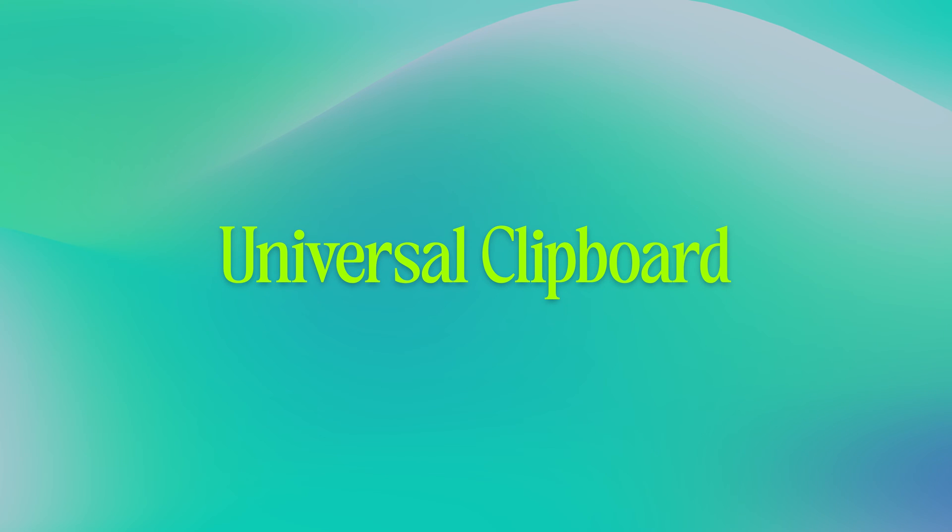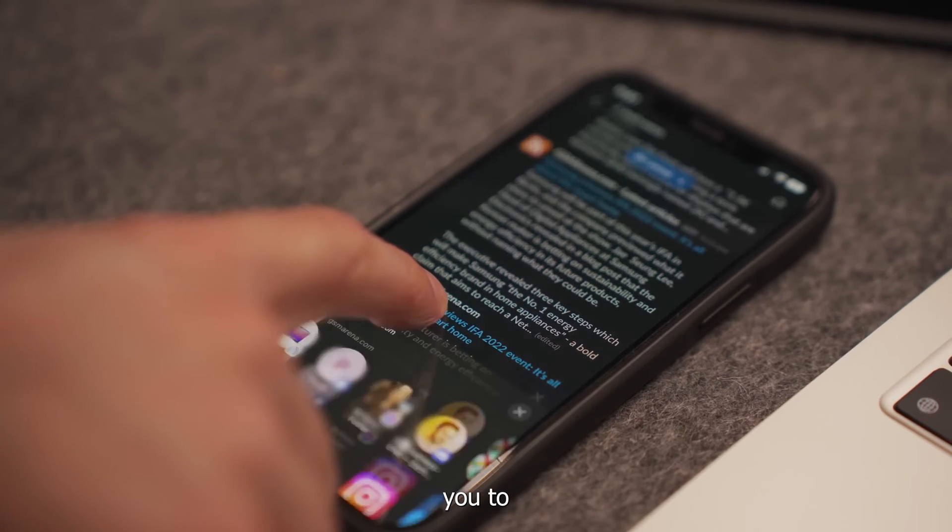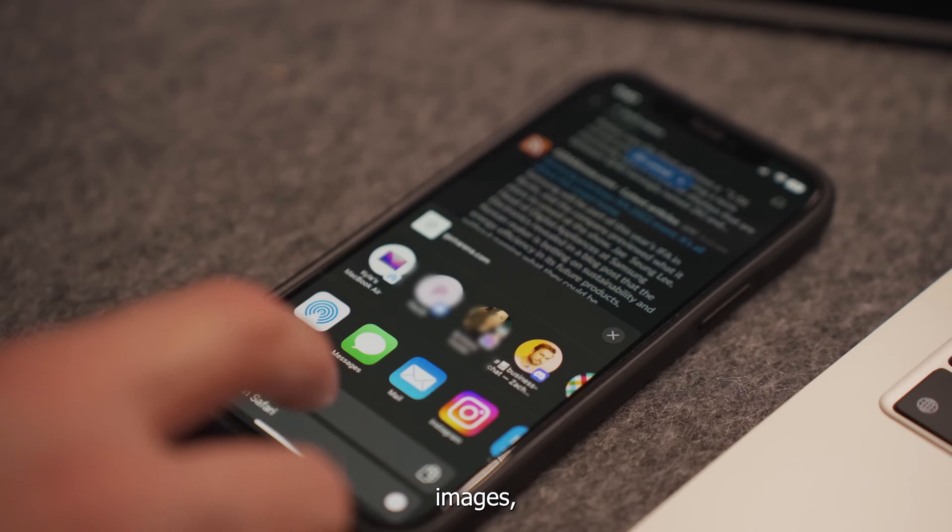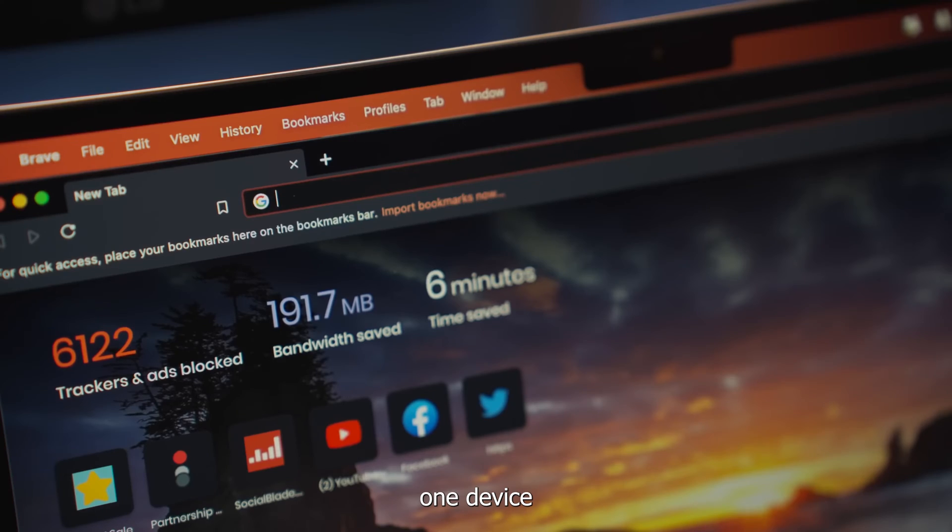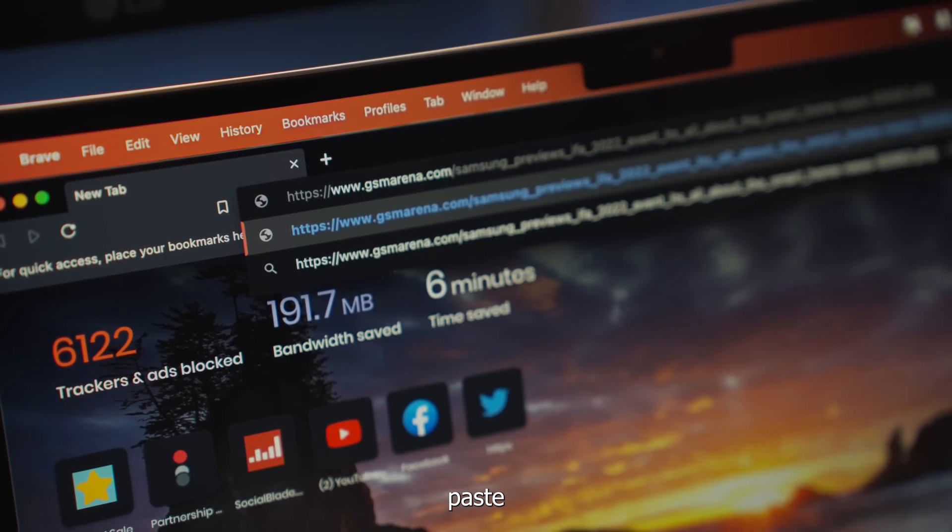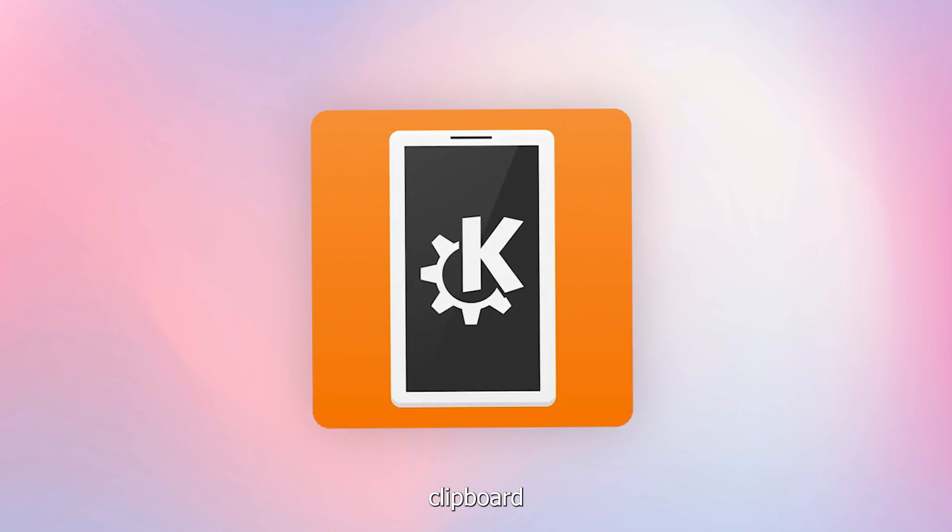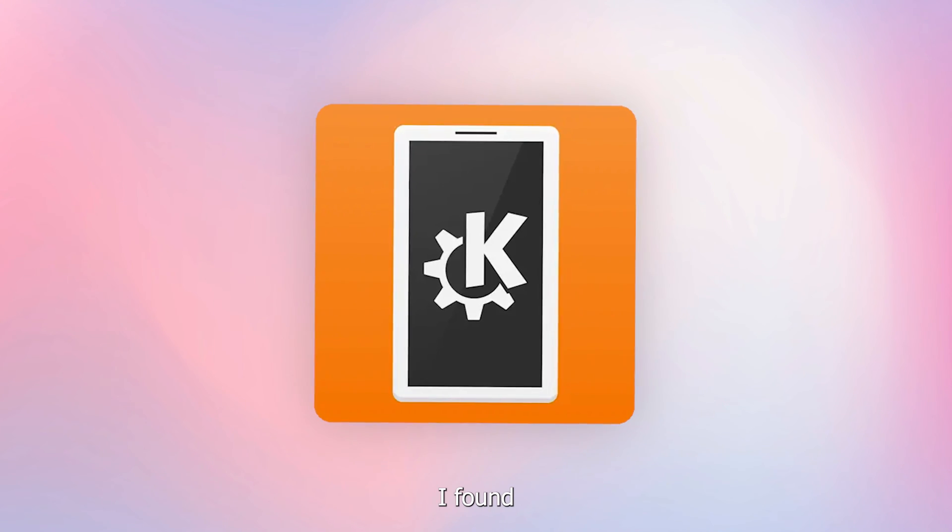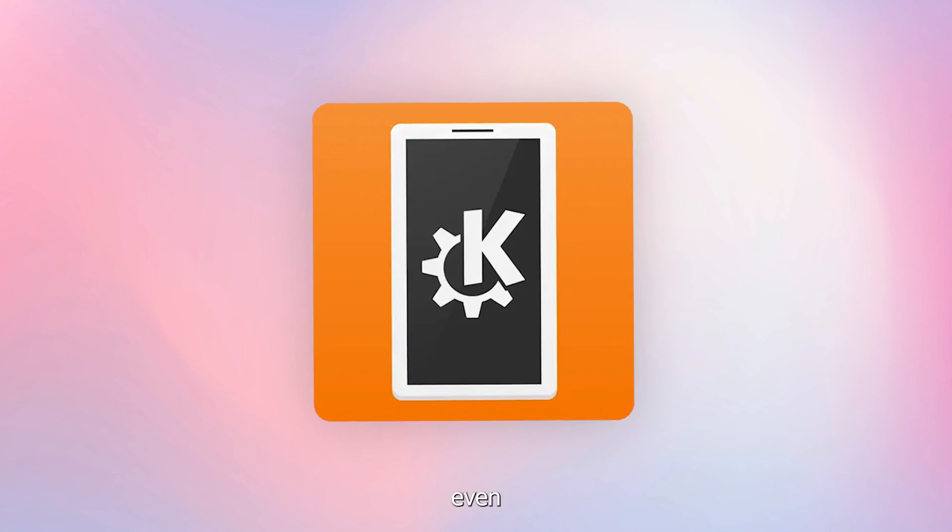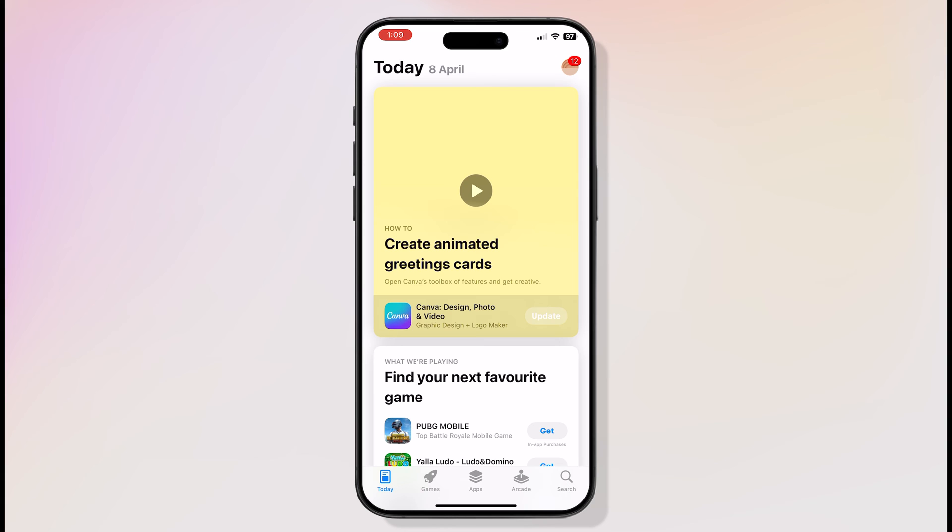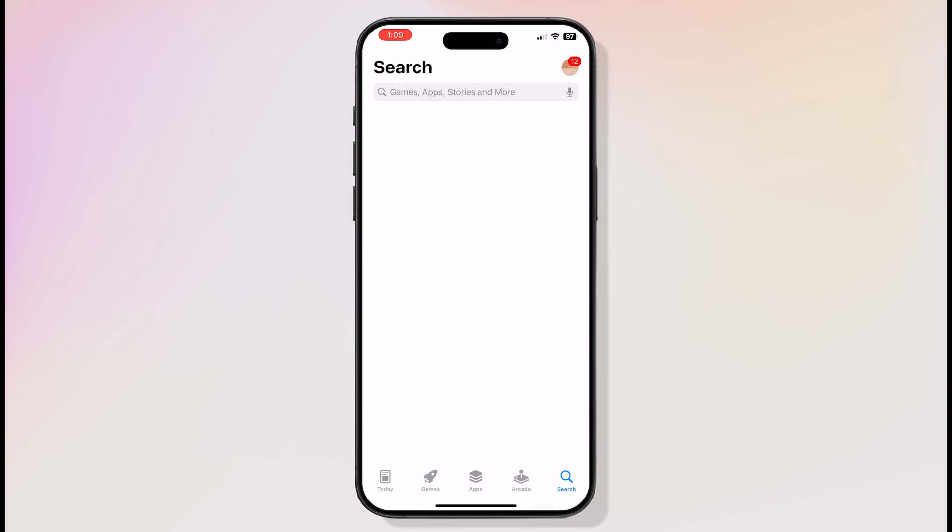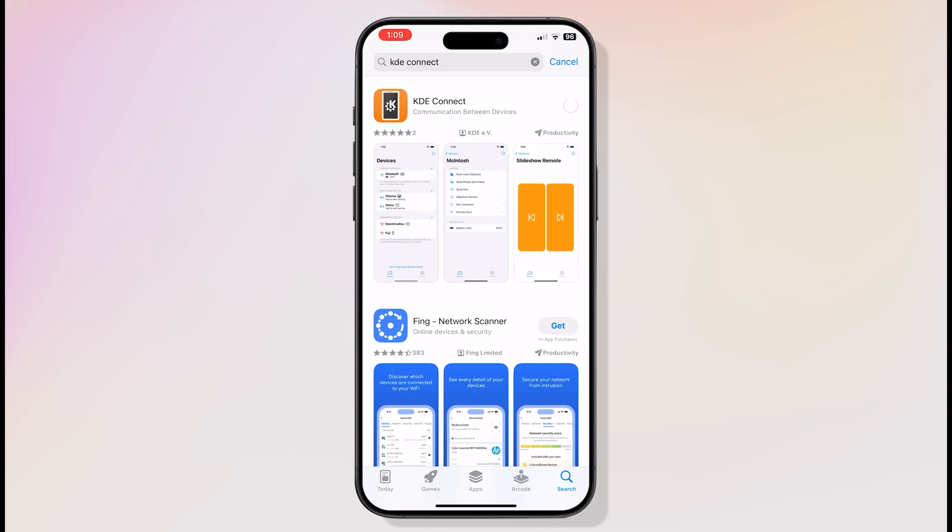Universal Clipboard allows you to copy text, images, photos, and videos on one Apple device and paste them on another. KDE Connect is the best free Clipboard sync app that I found, and it's even faster than other paid apps. To download KDE Connect on iPhone, open the App Store, search for KDE Connect, and install it.